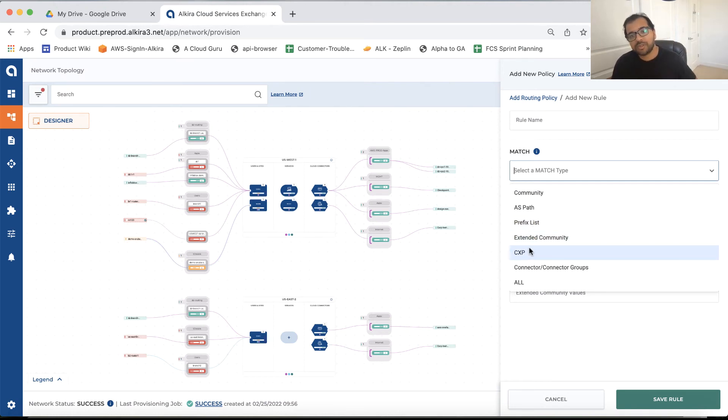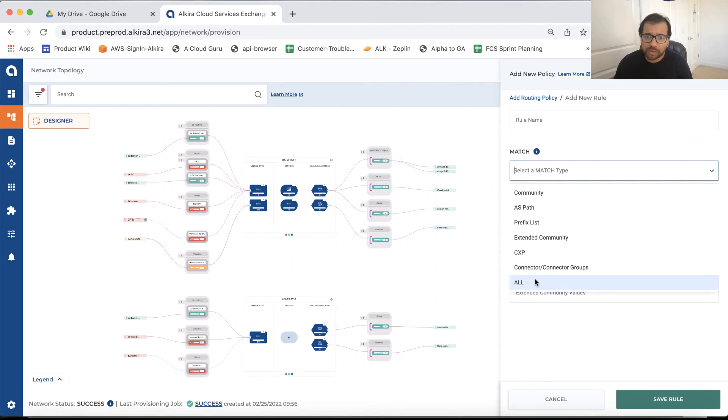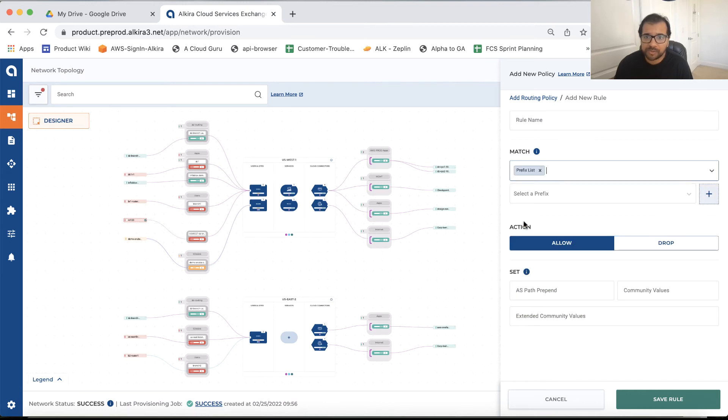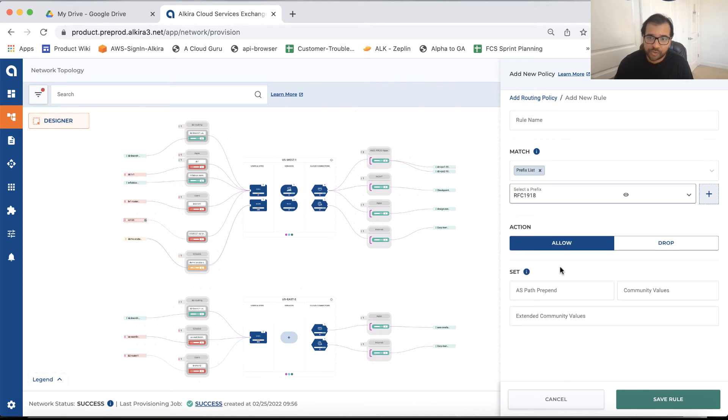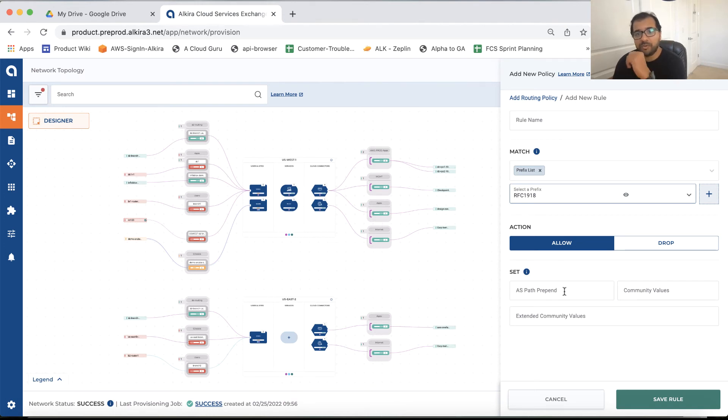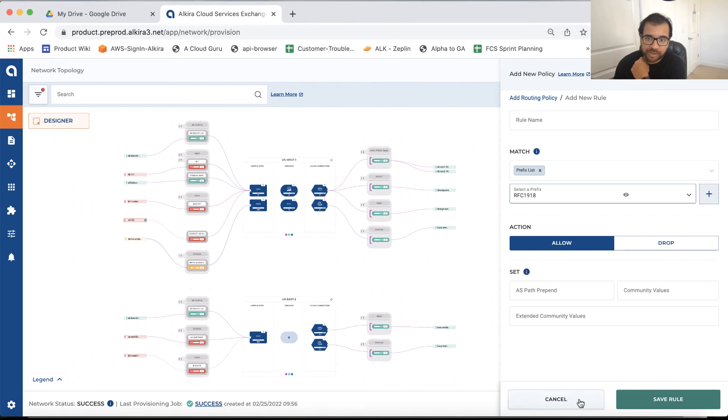And then you can define the rule. So actually, from a rule perspective, in the rule, you can match on these parameters like community, prefix, extended community. On the CXP, basically, all the routes that you are receiving on the CXP, you want to match on those and then set a particular value or all the routes across this network or this environment. So let's suppose if we do it on a prefix list, if you already have the prefix, just select it from the dropdown or you can create a new prefix. What you want to do, you want to allow these routes and then you can either do from a set perspective, you can do AS path prepending, you can set the community values and then the extended community, and that's how you configure the policies.